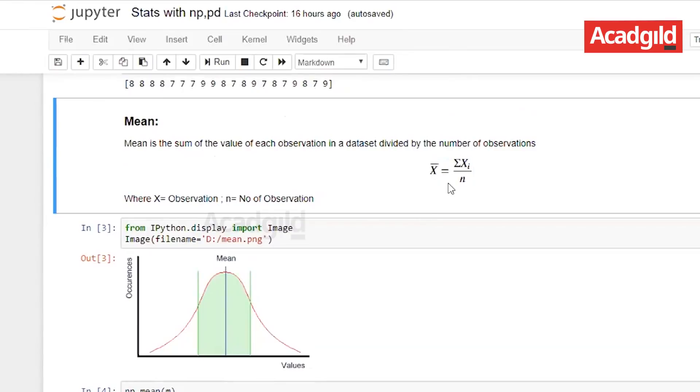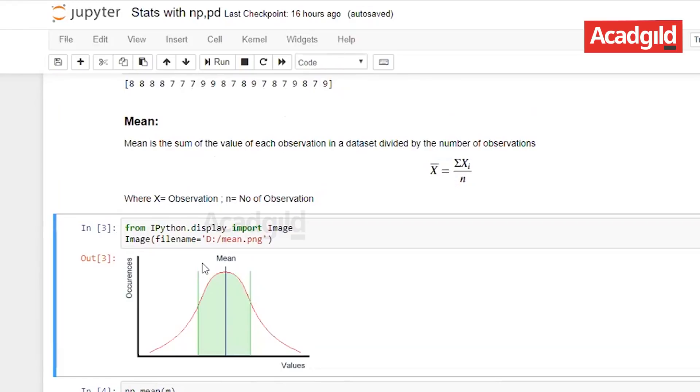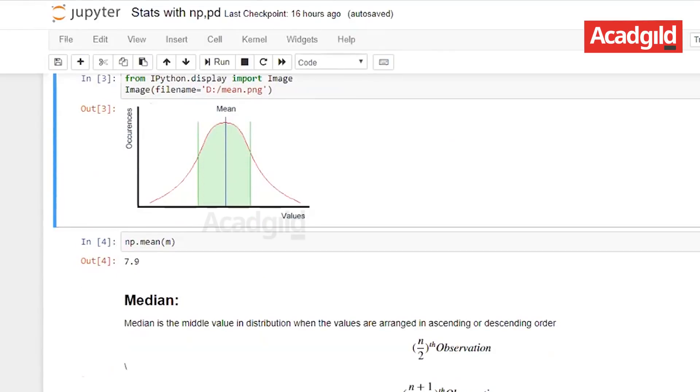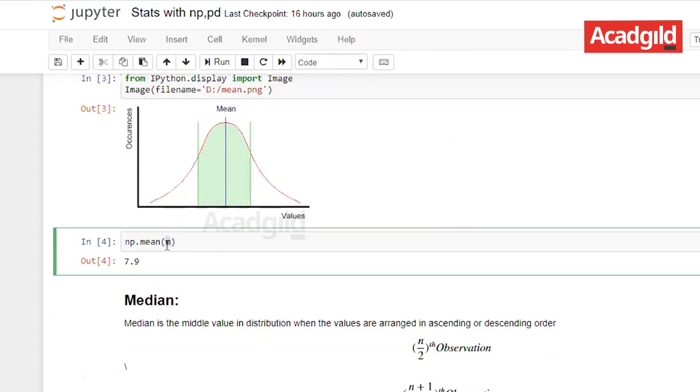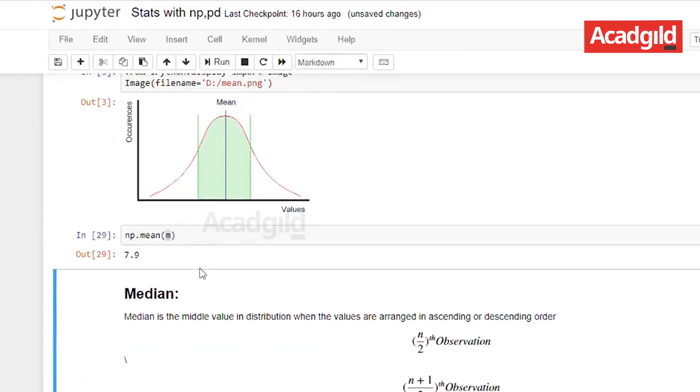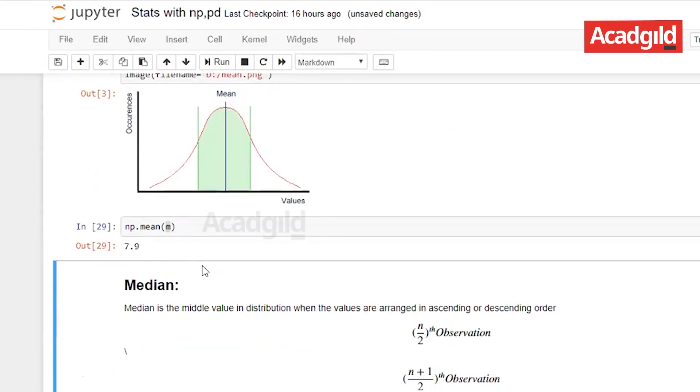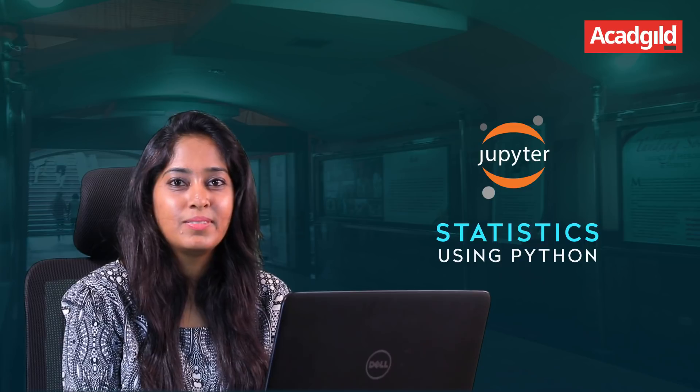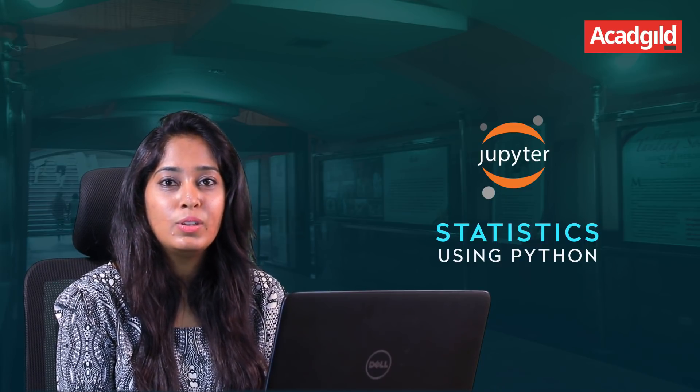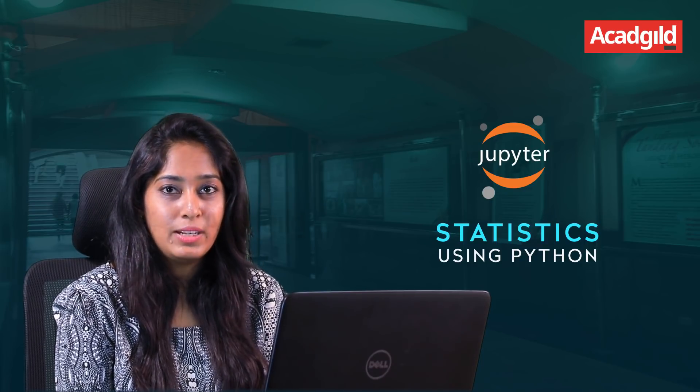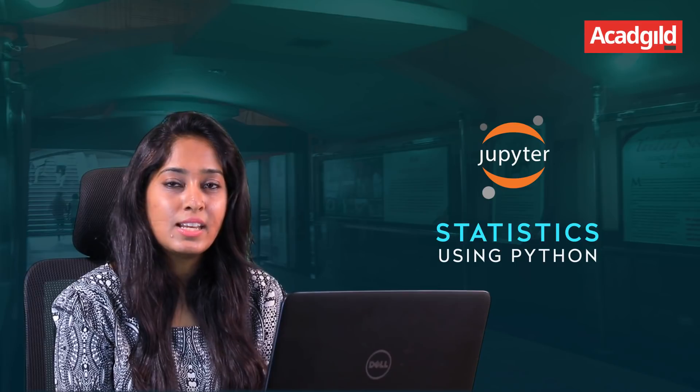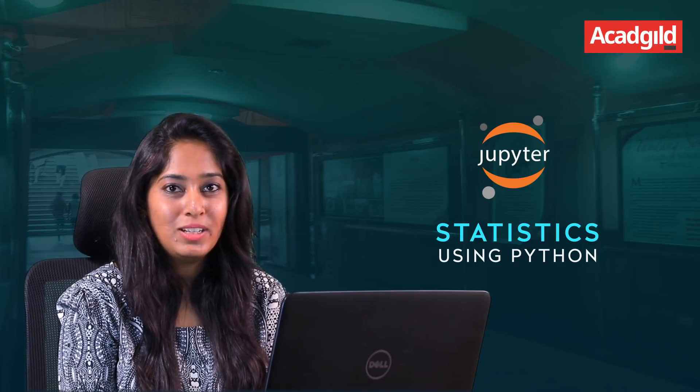This is the formula for mean. Mean is usually given as x bar for representation and the graph is also shown below. To calculate the mean we use numpy again. It's a very simple syntax, it's just np.mean and the list name. The list mean is 7.9. Mean is the average of all observed values and it gives us an understanding about the population.